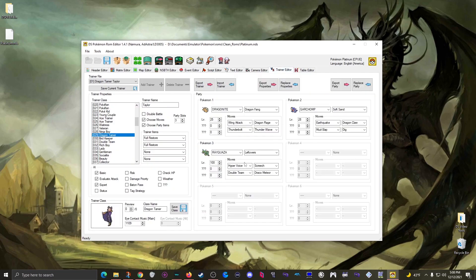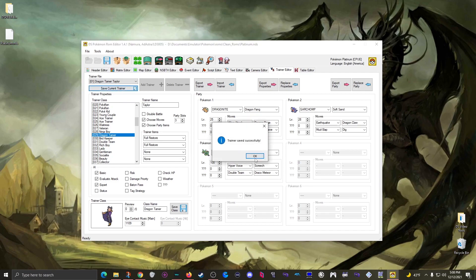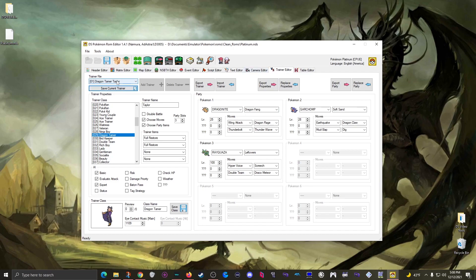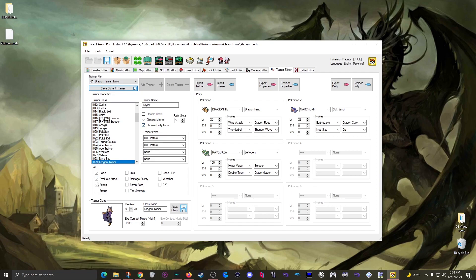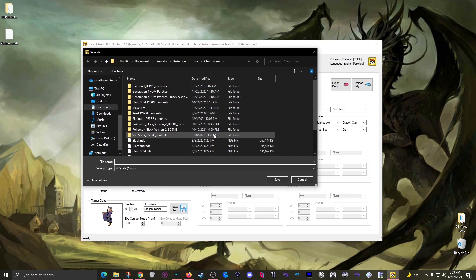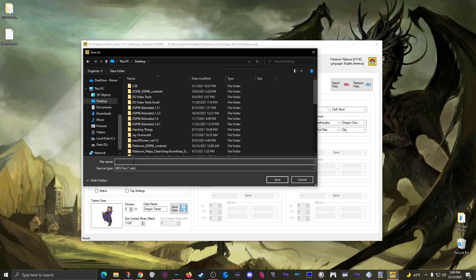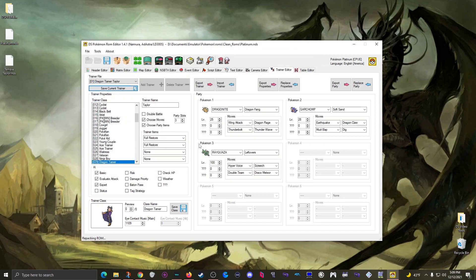I'm going to go ahead and save current trainer. You're okay to jump between tabs without saving, but you don't want to scroll the trainer list or you'll lose all your changes. Scroll up and down to make sure all your changes are still there. That saved successfully, so I'll save a new ROM - I'll call it 'Terrible Taylor' - and now the very first part of the game is extremely mean. Let's see how many hours it takes to beat Terrible Taylor in this really hard ROM hack.